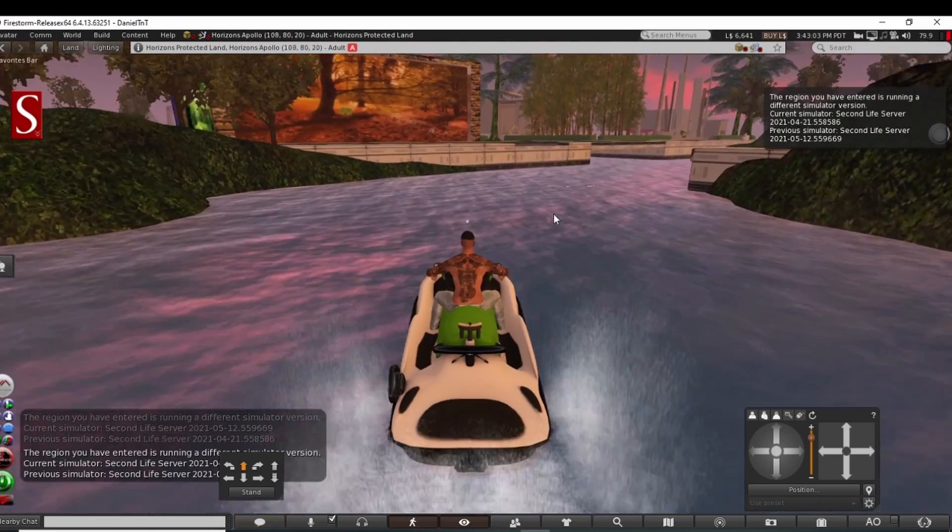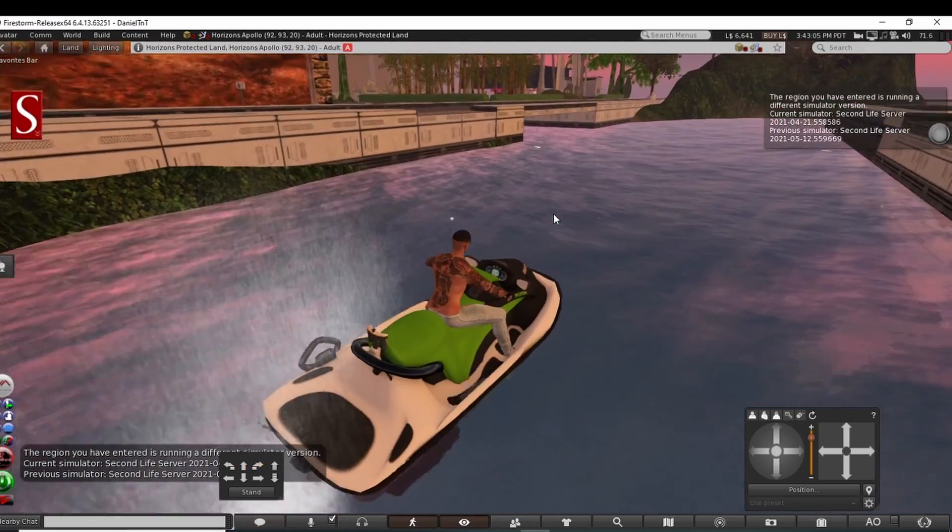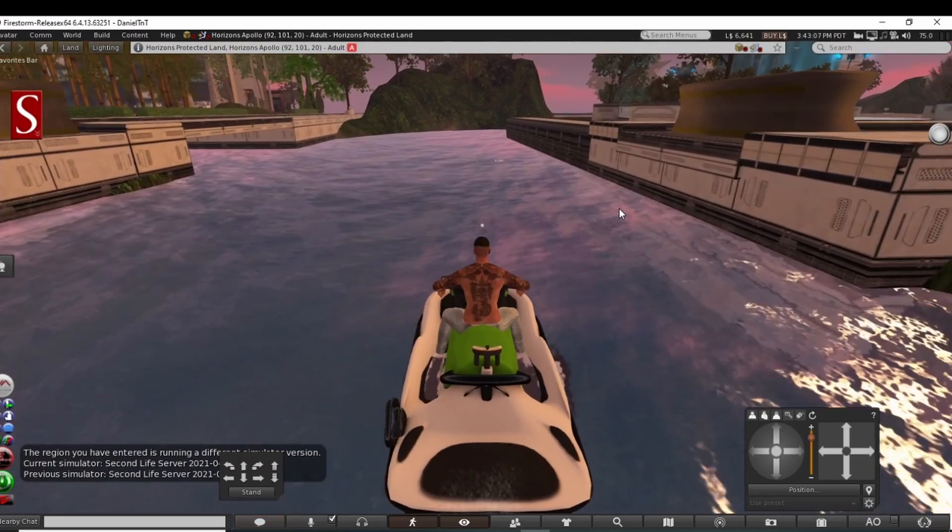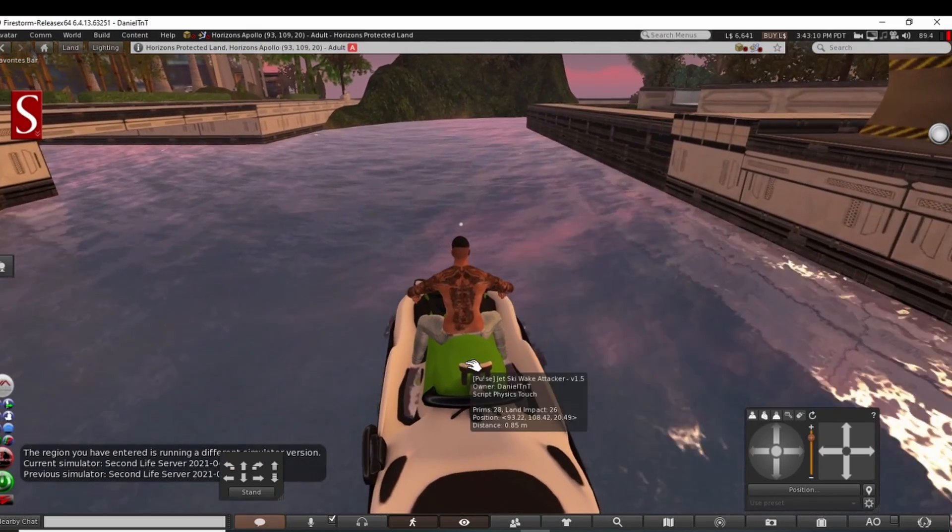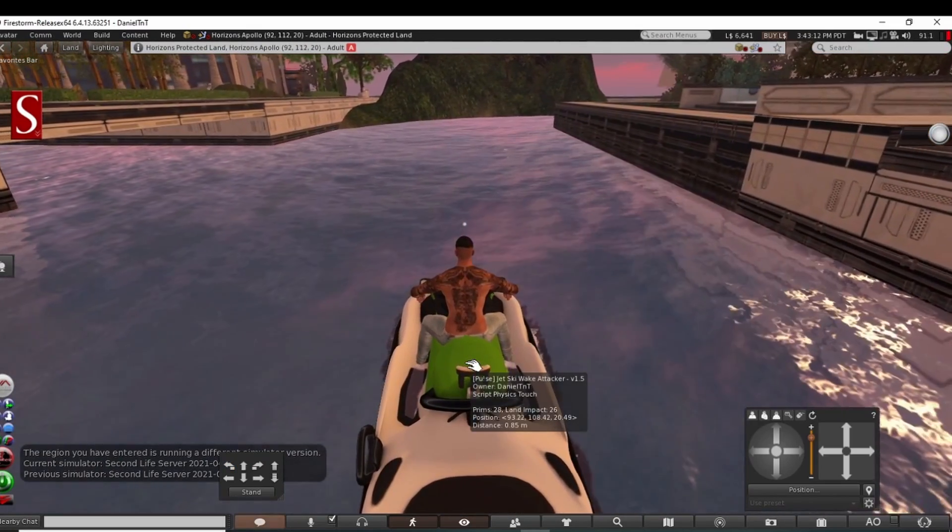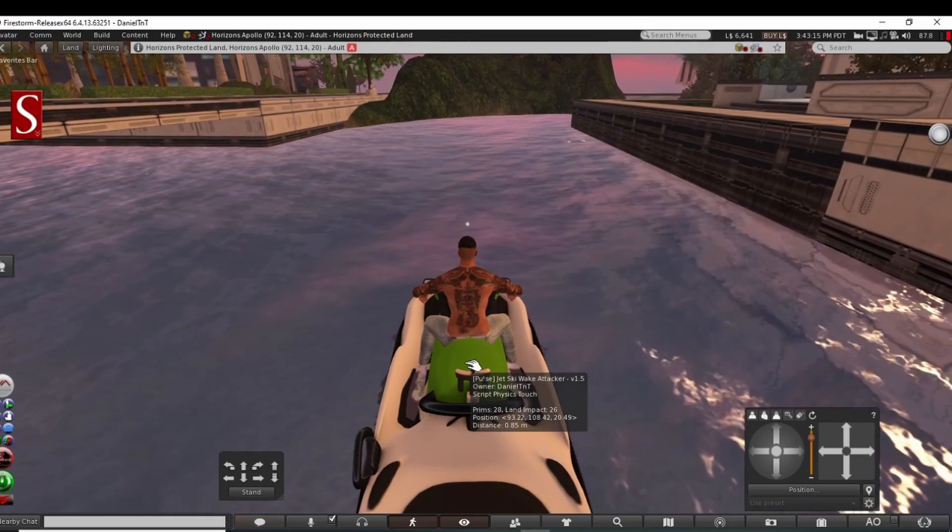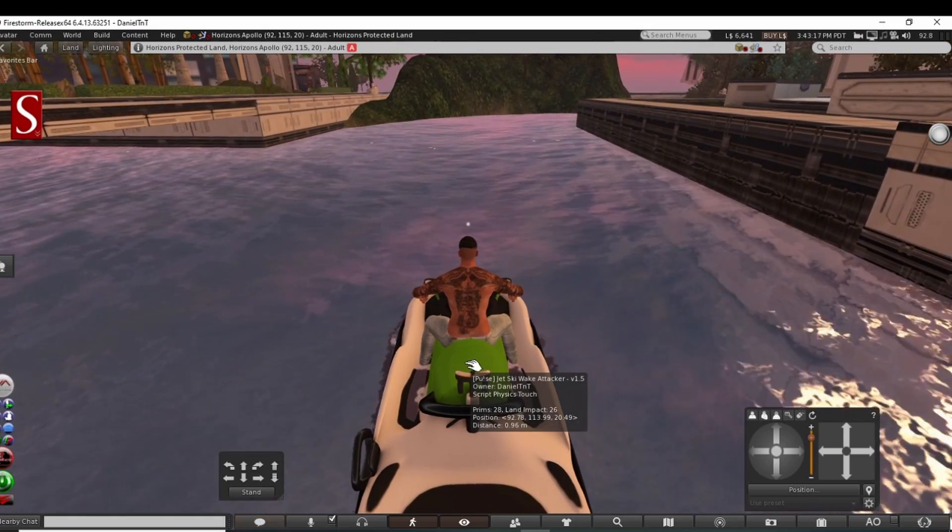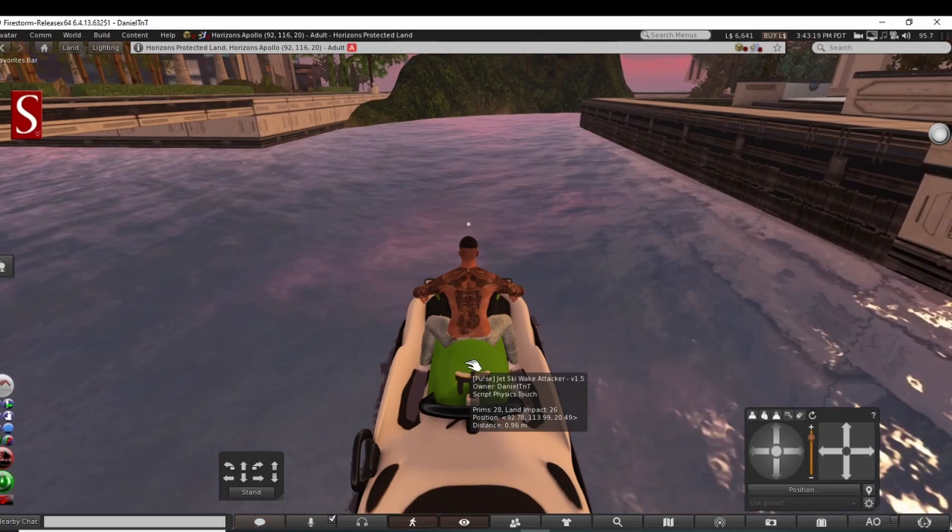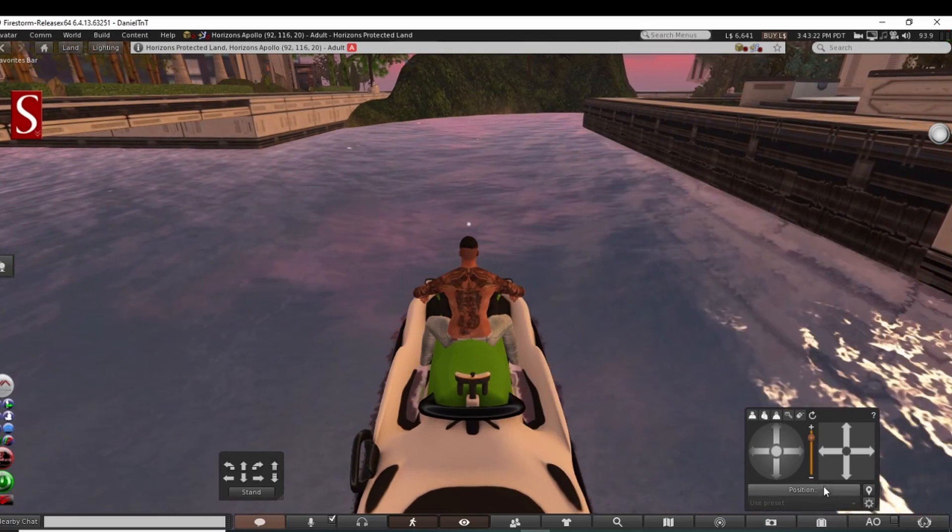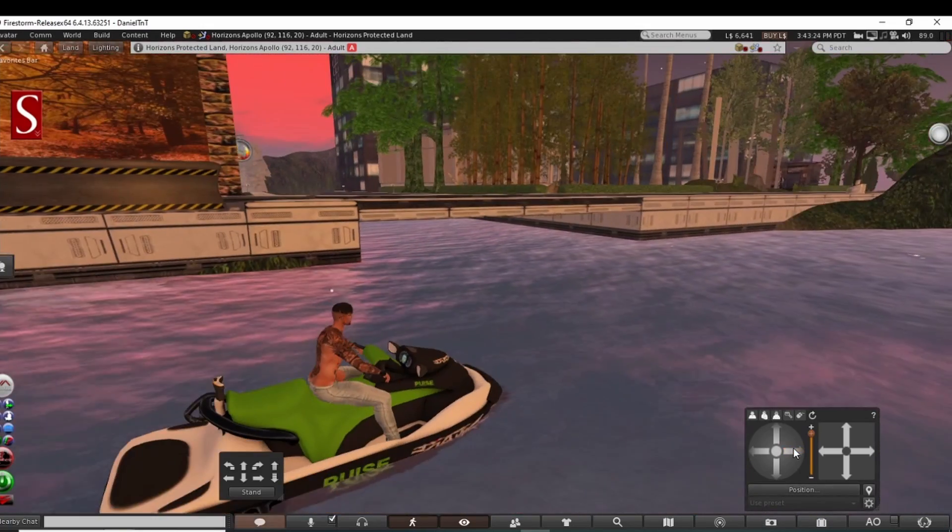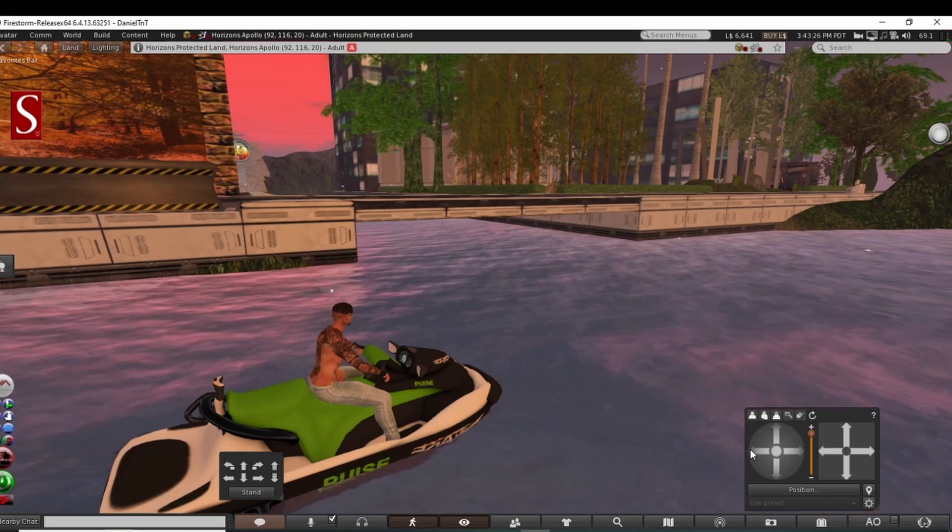Yeah, you see why I use something smaller here. I can come up and explore. This jet ski here is actually one of my highest recommendations. There might be better ones out there, but the Pulse jet ski wake attacker is nice. You can change the colors, you can seat another person on there easily, and there's other modifications you can make to it too.